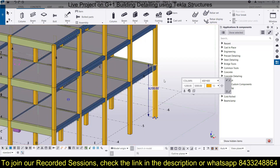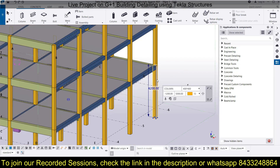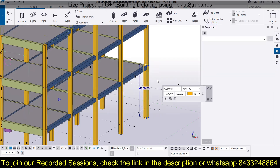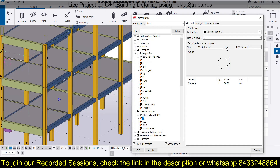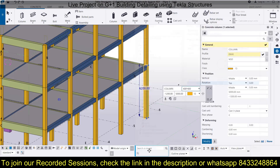We can simply change the properties of the column by double-clicking on it. In the properties section, under the profile, we can select a circular column and define the diameter. Let's say we want a column of 500 mm diameter — then click Apply and OK, then click Modify.